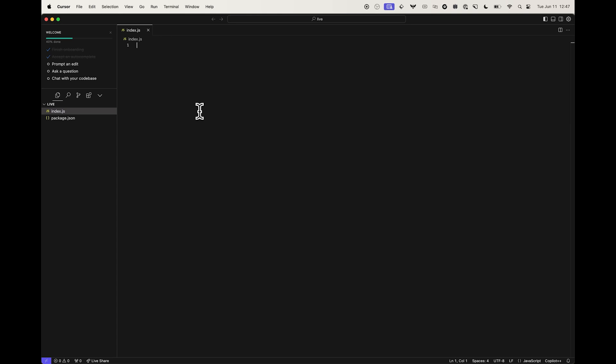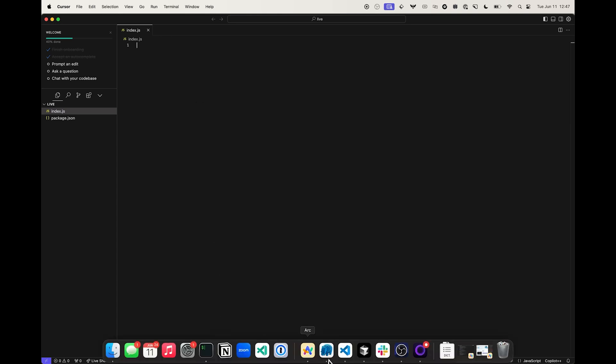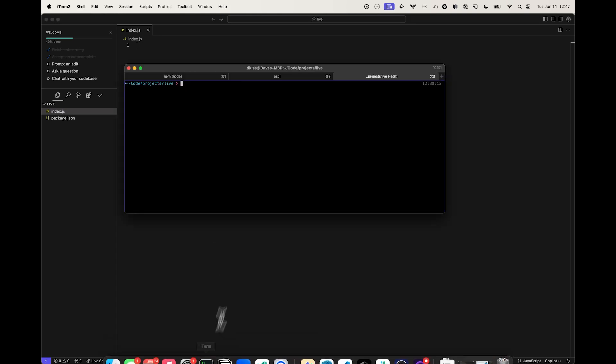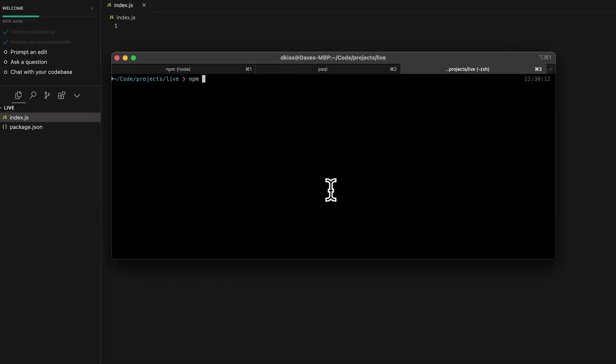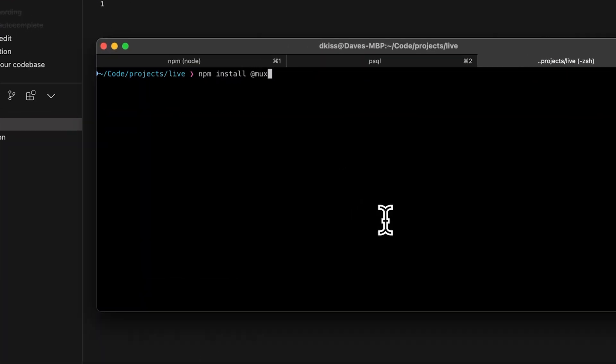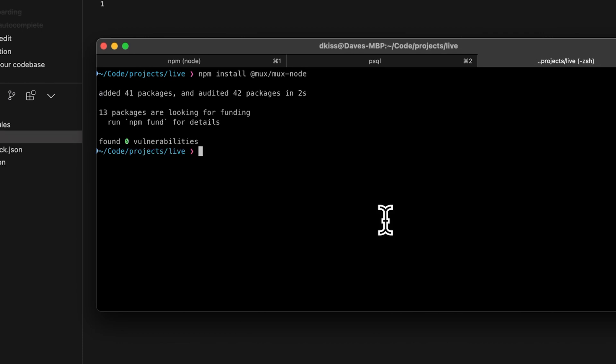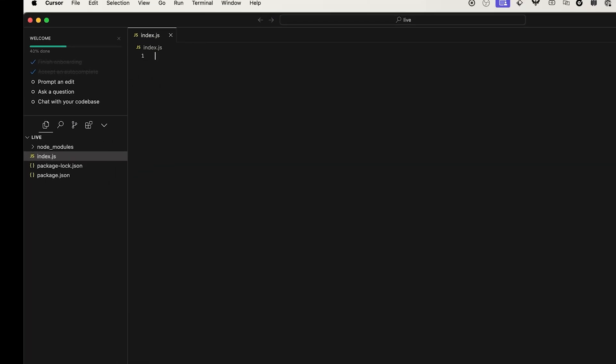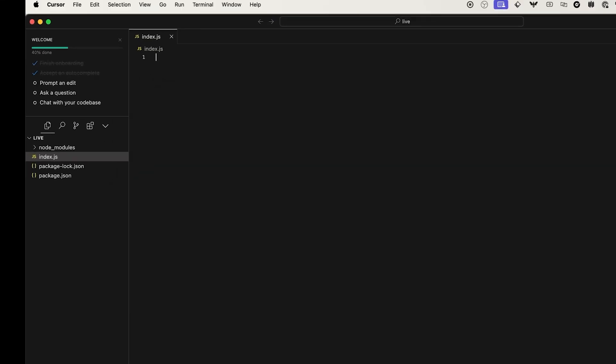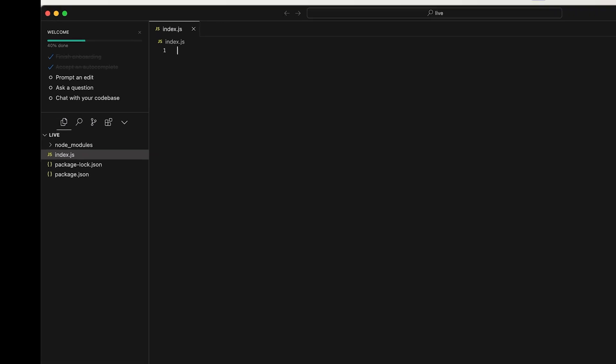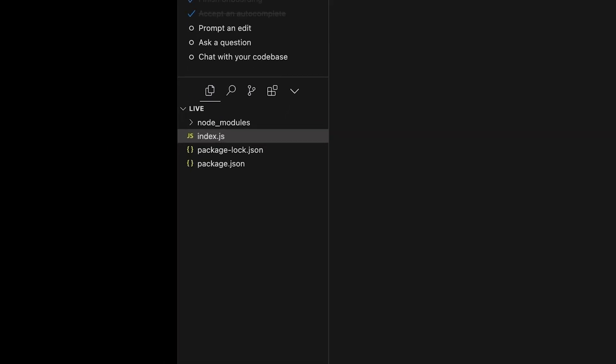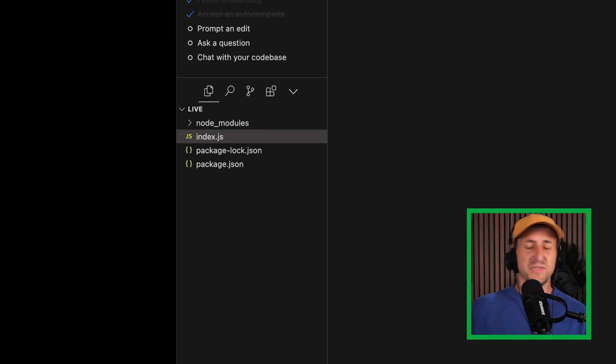To make working with the MUX API super easy, we can install the MUX node SDK into our project. You don't need to be using JavaScript for your project. You can be using any language that is right for your application. So now looking at the project structure, we have a package JSON file and index.js and our associated packages.